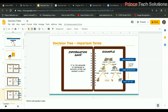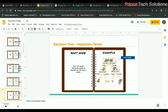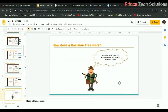The second term is information gain, which is the measure of decrease in entropy after the dataset is split. At the first stage there is entropy E1, and after splitting there is lower entropy E2. The formula for gain is E1 minus E2. The leaf nodes are basically the classes or labels for the data, and the root node is the topmost decision node, selected based on the highest information gain.